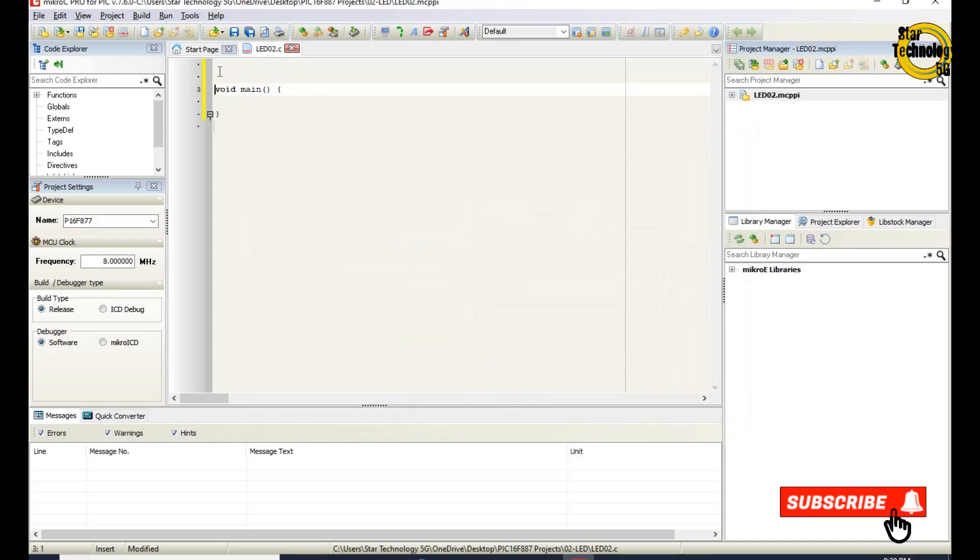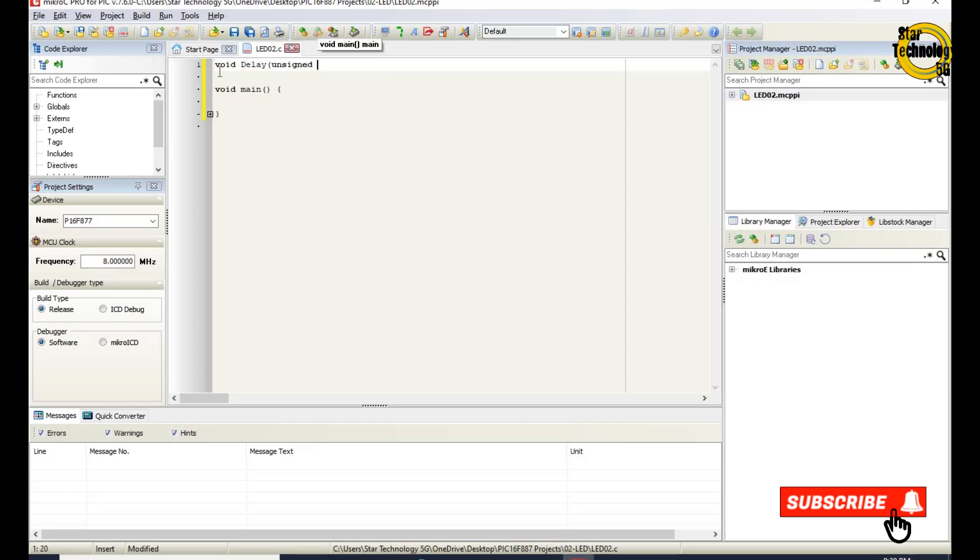Here is the window where we can write the code. void delay unsigned char time. Here we are creating a delay function with variable name time.